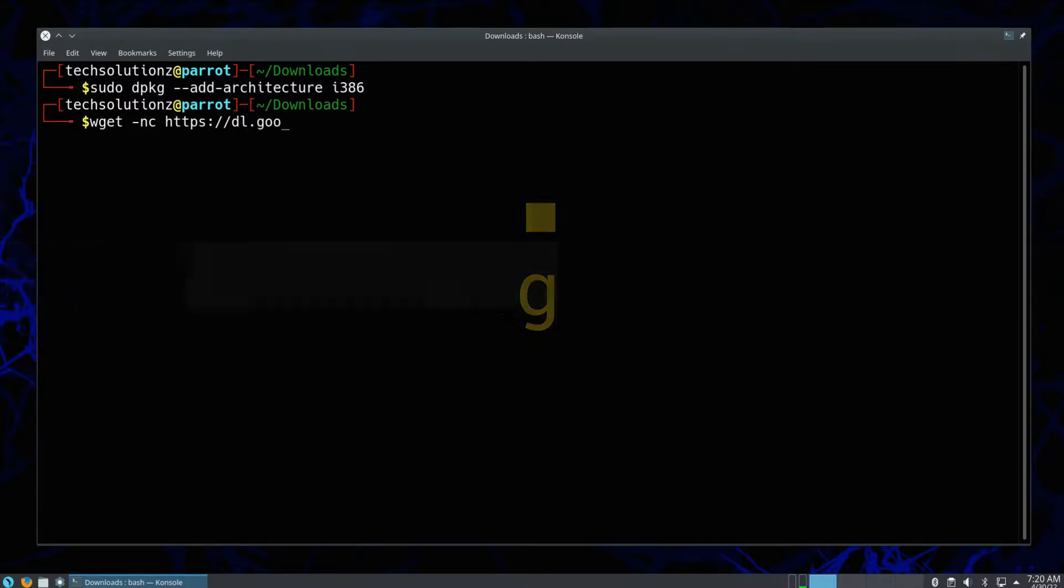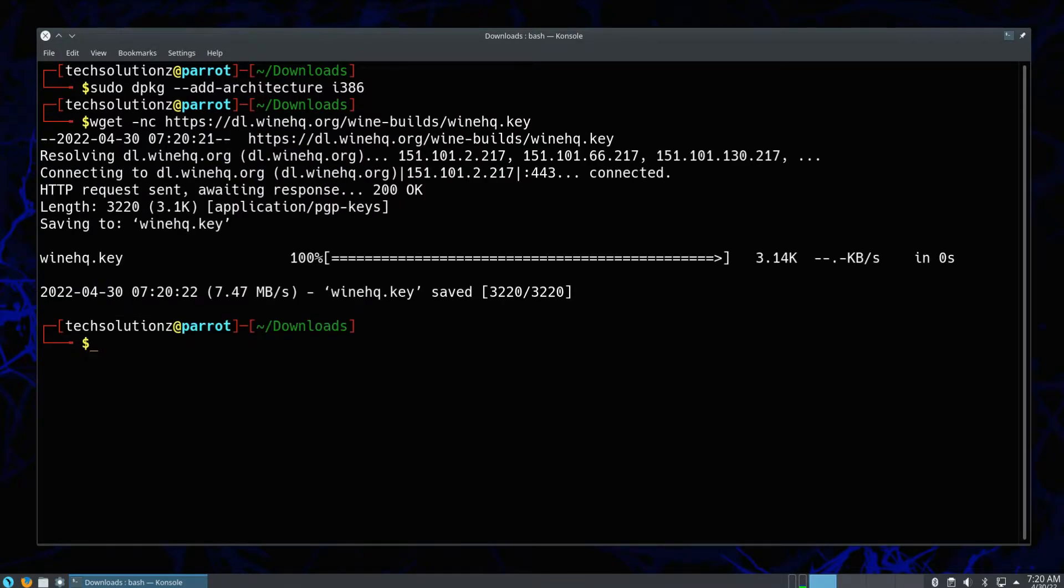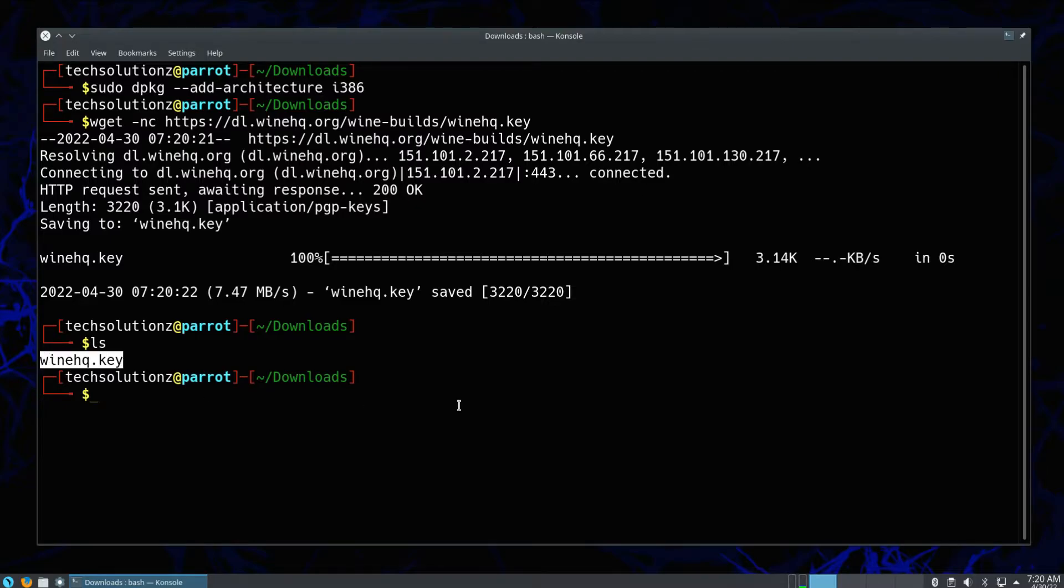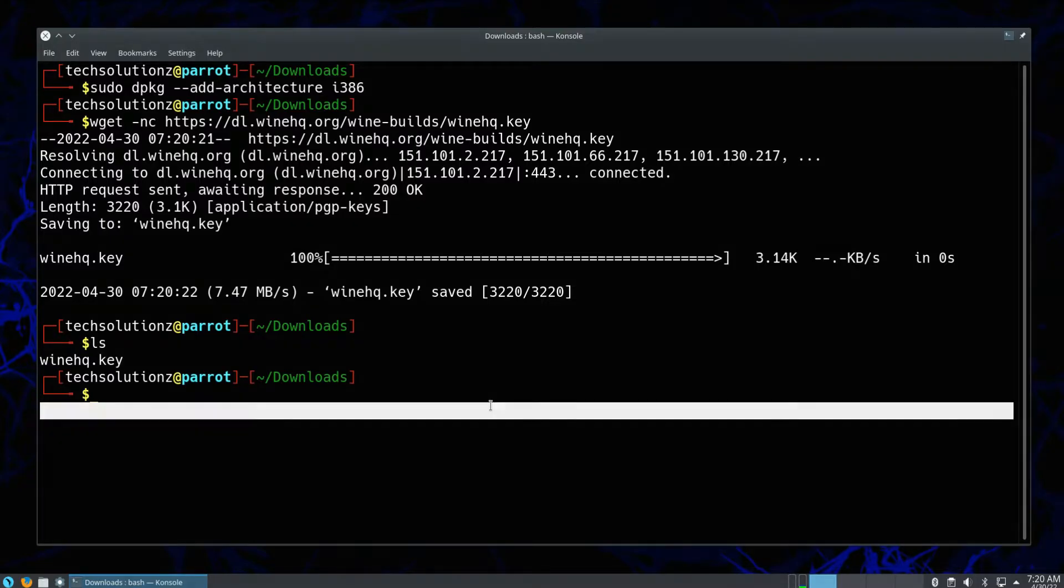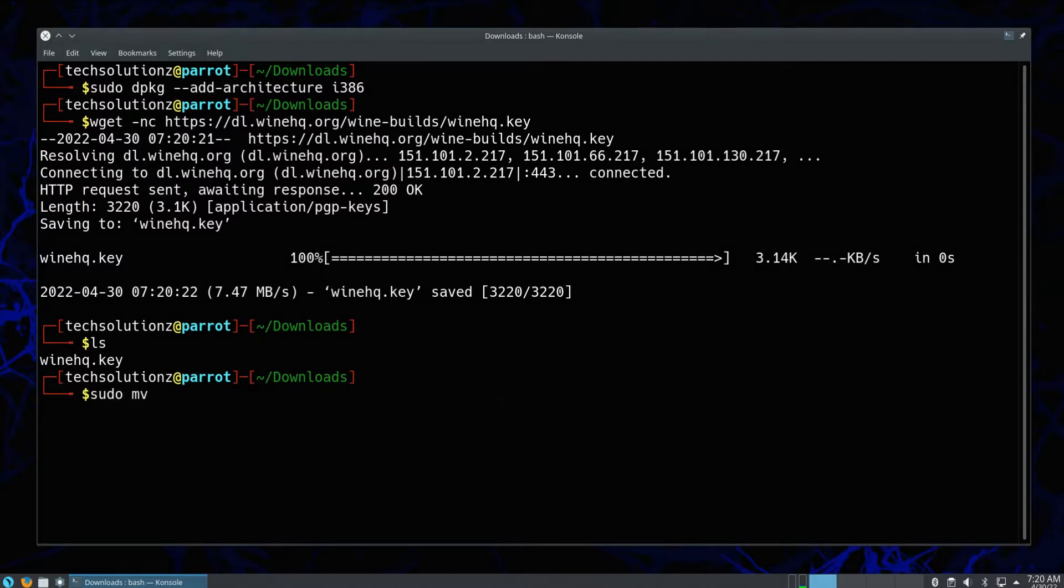Grab Wine's official GPG key on your Parrot as shown. You must be seeing the downloaded key on your screens. Now move this key to the designated location on your Parrot.